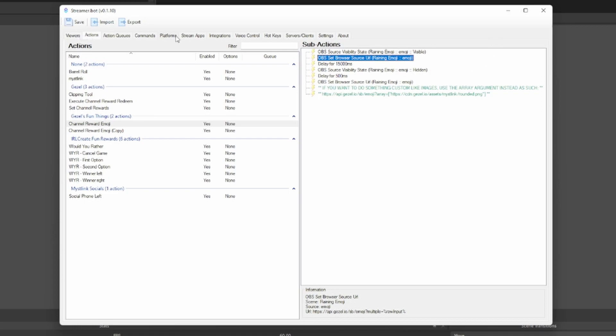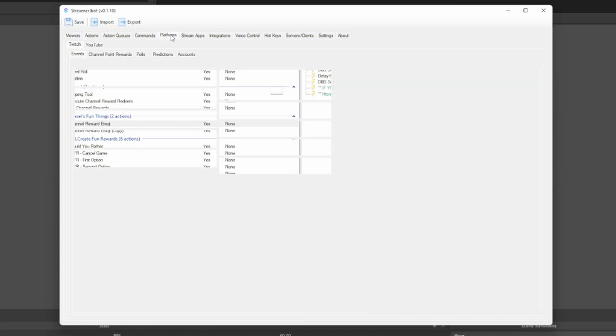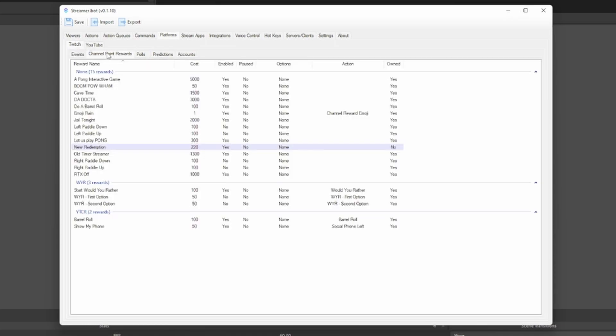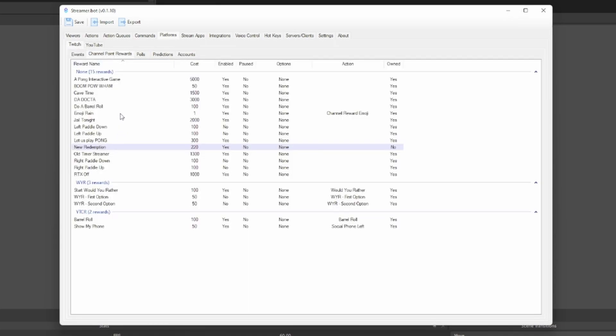One thing you do have to do is actually set the channel reward, right? So in your Streamer Bot, go into platforms, go into Twitch and go into Channel Rewards. Right click and create a new channel reward. I called mine emoji rain here. I have it set to enabled. You can set the cost to whatever you want. Make sure you do have user input required.